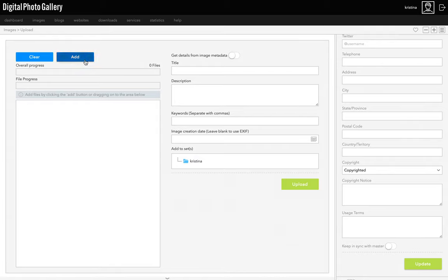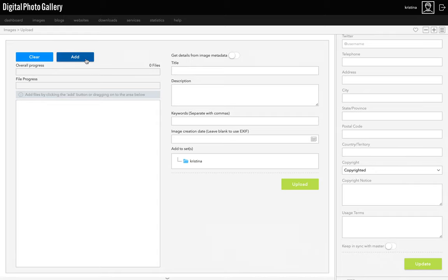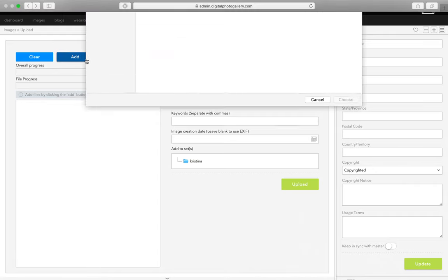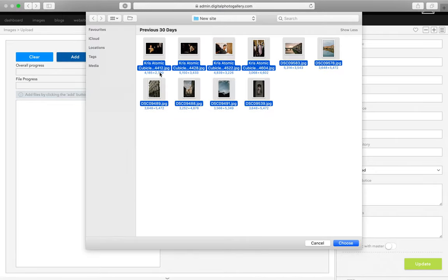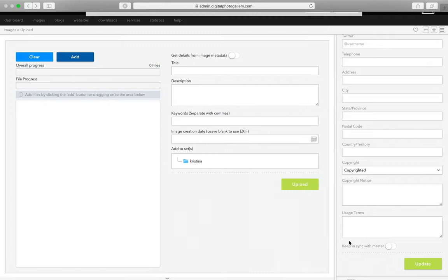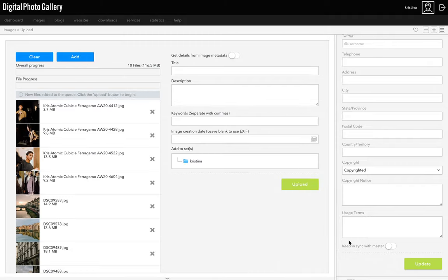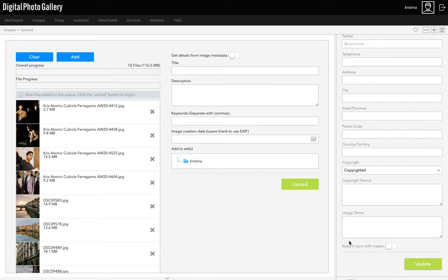You add images by clicking the add button or dragging them onto this area here. We suggest always uploading higher resolution images. We have a guide to preparing your images which will be linked with this video, but I'll briefly explain why we say that. When you add an image to a DPG website, we automatically create different versions from your original file to display on the website. These are optimized for the web and for different screen resolutions, which means your images always look great and load quickly. DPG does this all for you, so you don't have to worry about resizing your images for the web at all.